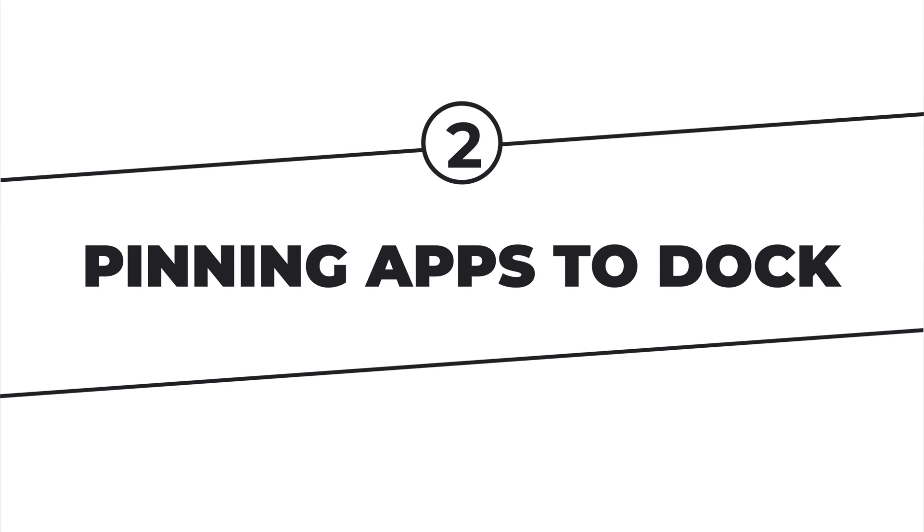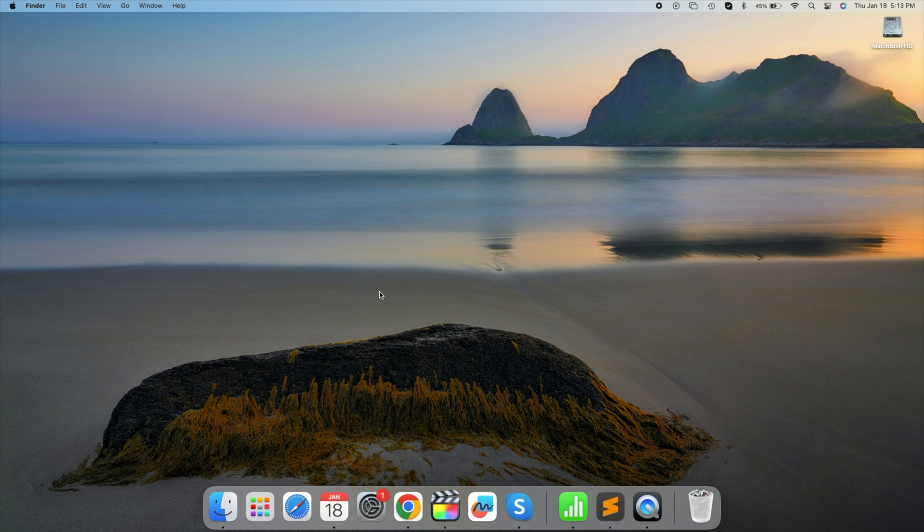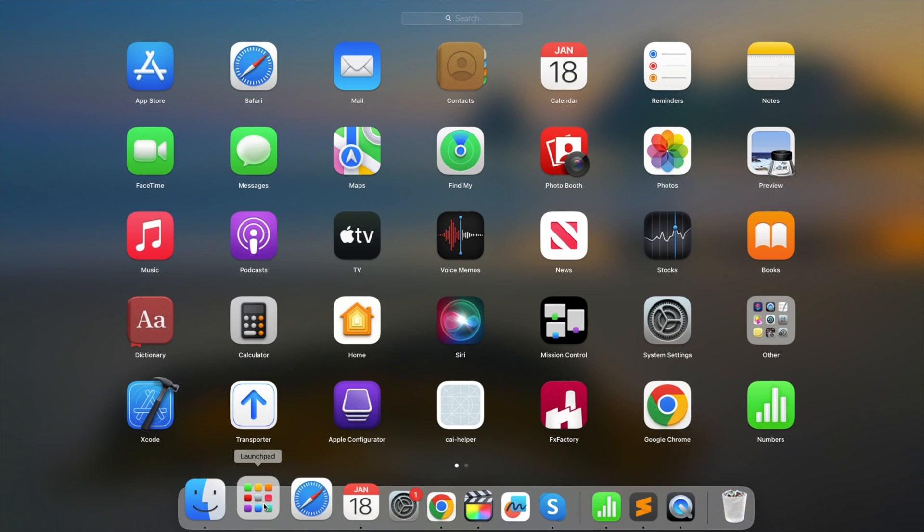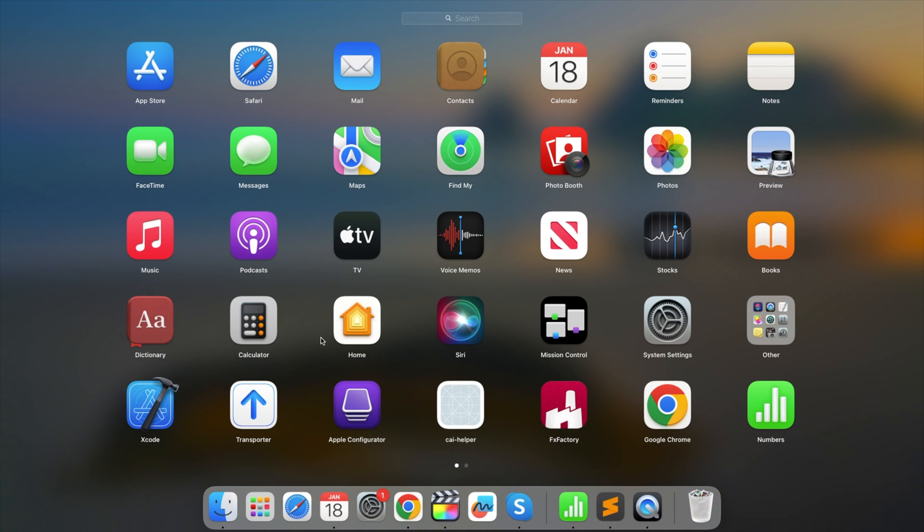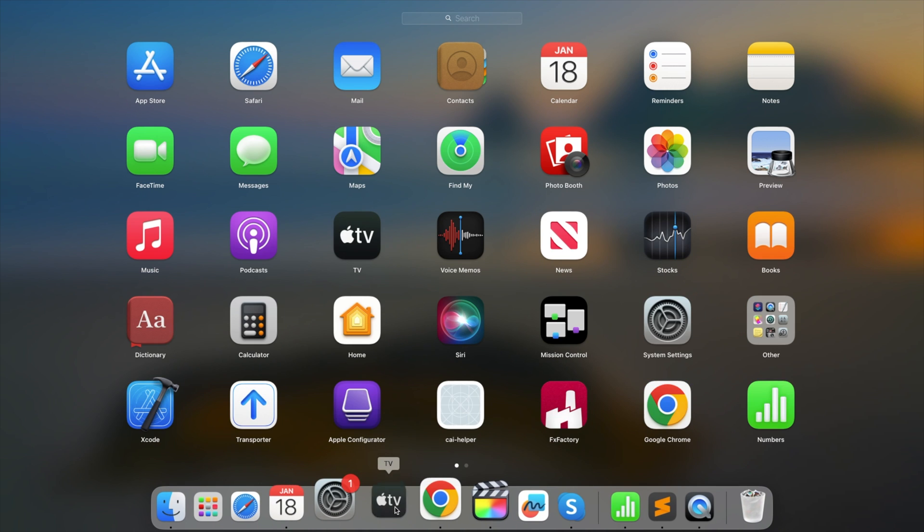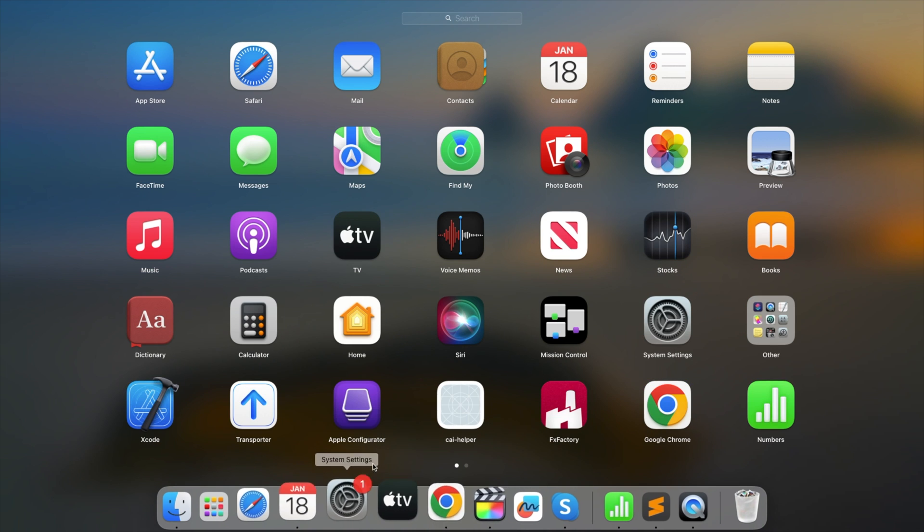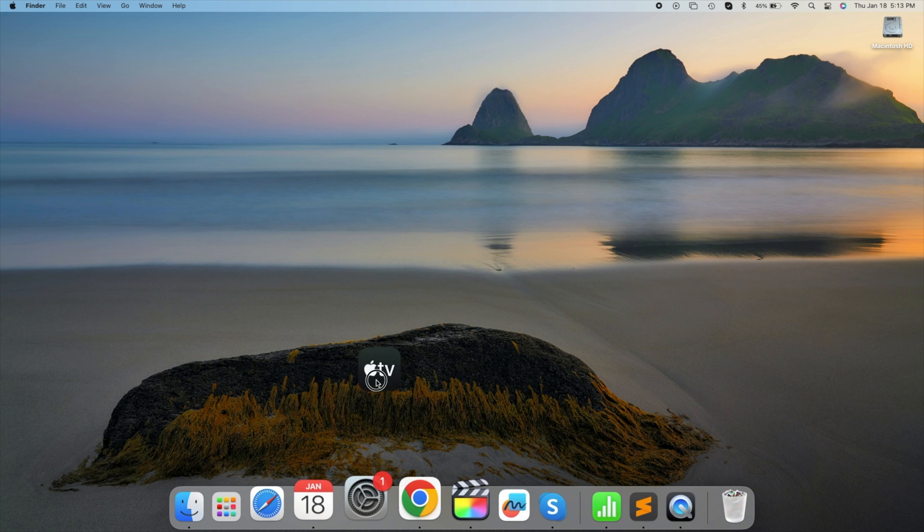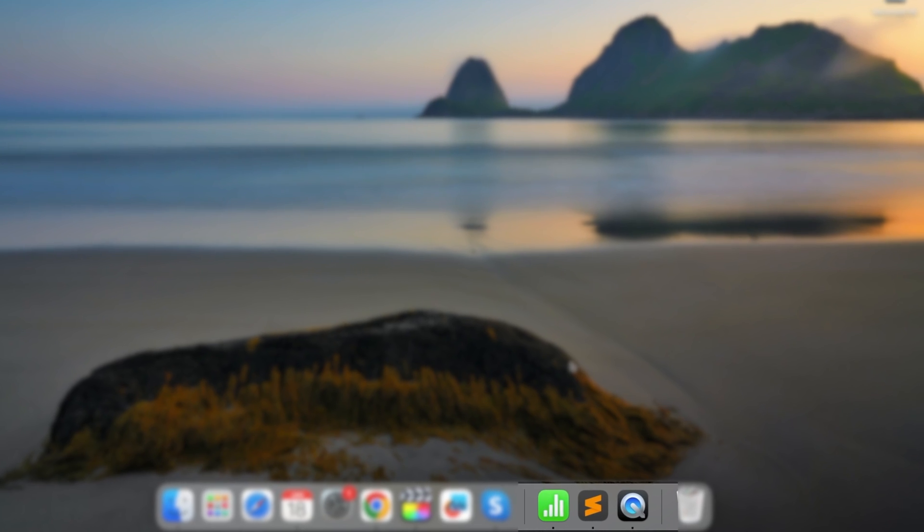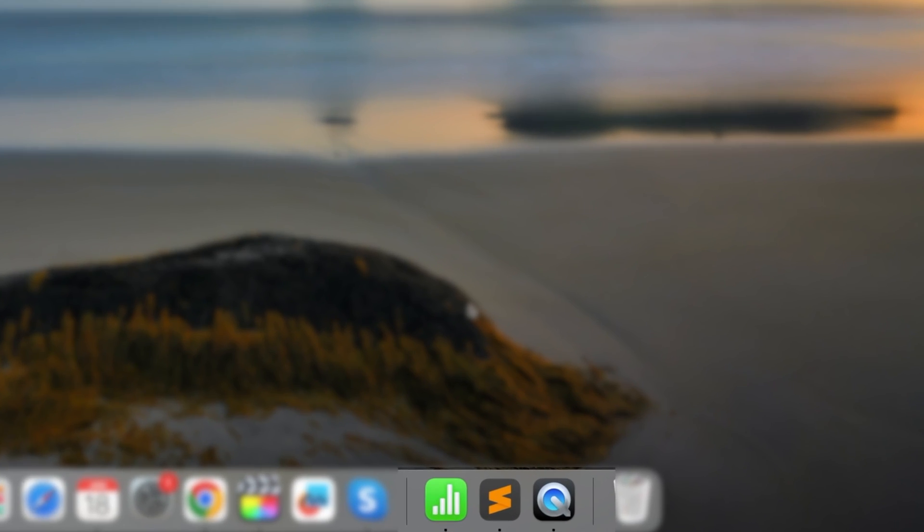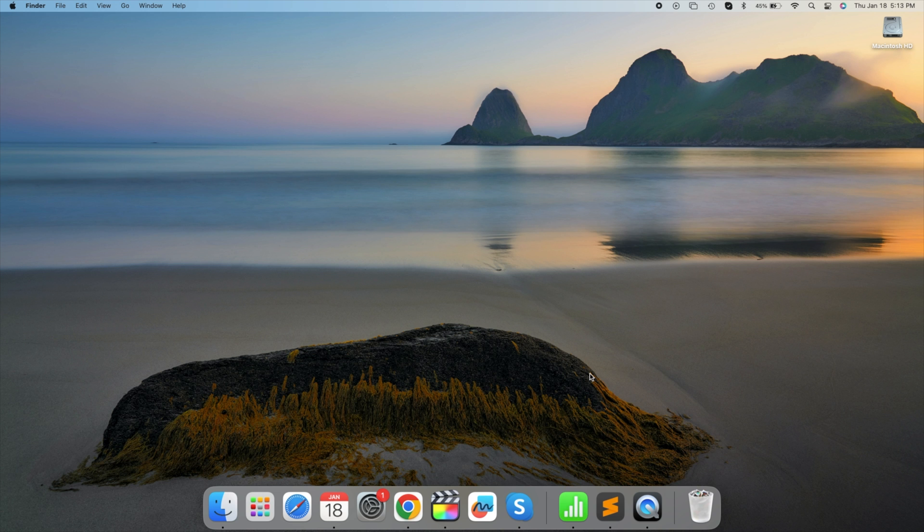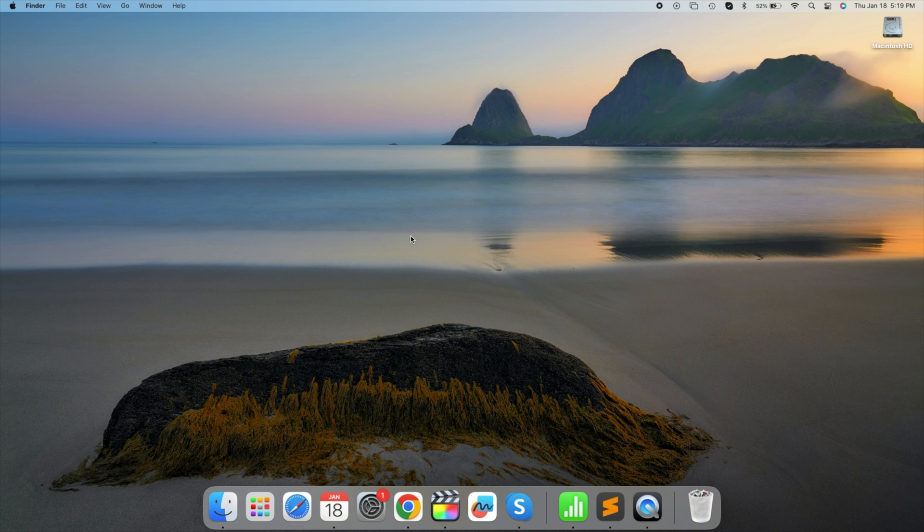Pinning apps to dock. The dock is your Mac's taskbar equivalent, and you can customize it for quick access to your favorite apps. To add an app, simply drag its icon to the dock. To remove an app, drag it out of the dock. The right side of the dock displays recently used or open apps. Organize it according to your preferences. So go ahead, try dragging an app to your dock.